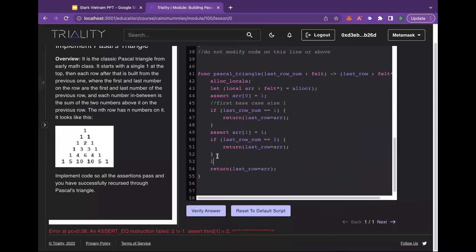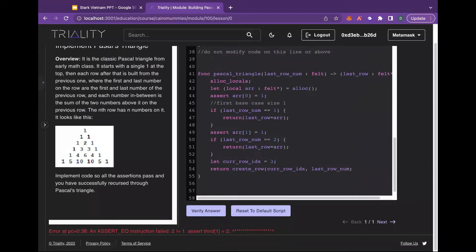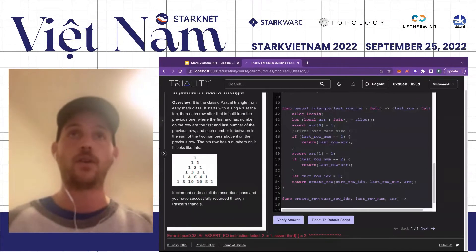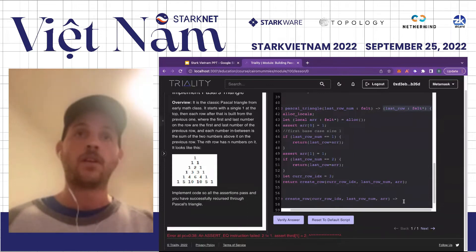What we want to do now is build a recursive function. In Cairo, we need to pass down the size of the array and/or the array, and then we need some way to index into it. So we'll pass in the current row index, and then we'll recurse on a function. I'm going to call that function create_row. This create_row is going to take in our current row index, then take in the last_row — so how far we're going to recurse until. It's also going to take in our array, and it's going to return an array as well.